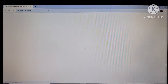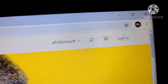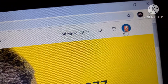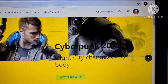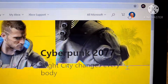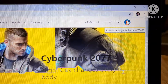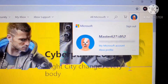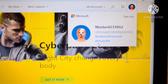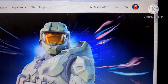Go to the site and sign in. I'm already signed in, but just put your Microsoft account and password. Once you're signed in, press on the profile and select Xbox profile.